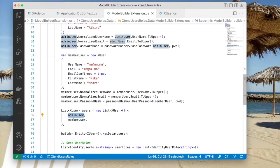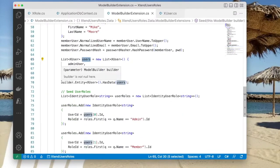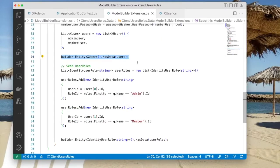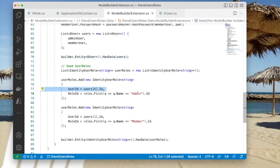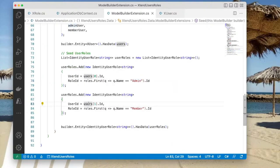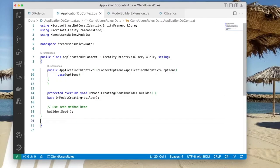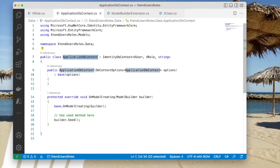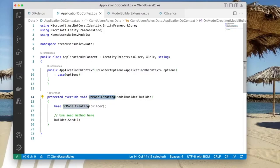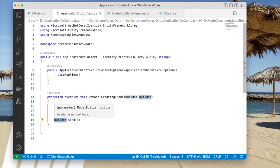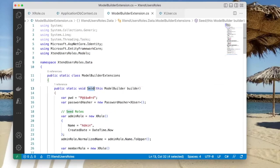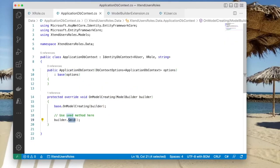Next, we seed some users — notice that the FirstName and LastName are the extended properties. We create the first user with the email, EmailConfirmed, FirstName, LastName. The NormalizedUserName is the username converted to uppercase, NormalizedEmail is the email converted to uppercase, and the PasswordHash uses the PasswordHasher object to hash the password for this admin user. We do the same for another user called mm@mm.mm with a first name and last name. We take these two users, add them to a user list, and add it to the database. Next, we seed the user roles — an association of a user with a role. We associate aa@aa.aa with the admin role and mm@mm.mm with the member role, and add it to the database.